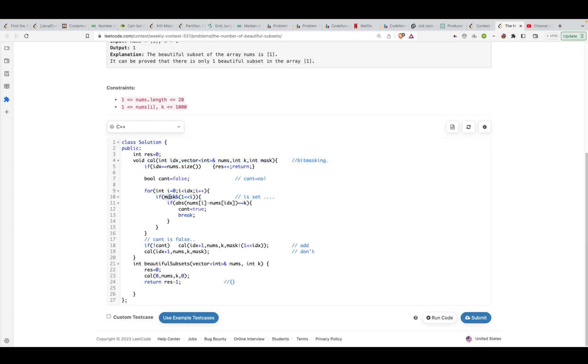I'll check if the current element has been set. If it has been set, then the criteria that should satisfy is that the difference of that element at index i and the difference of the current element should not be k, or the absolute difference should not be k.